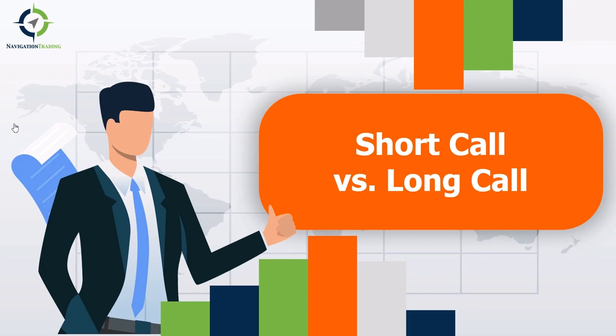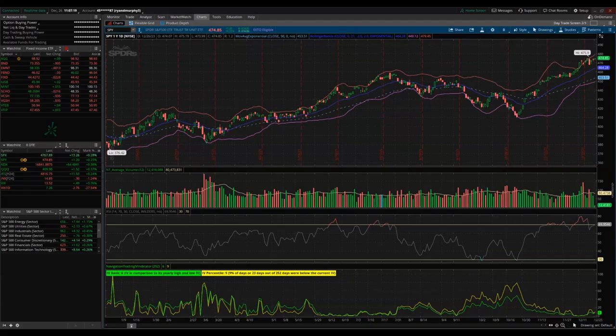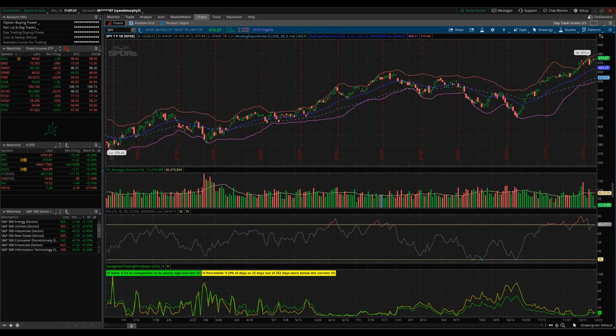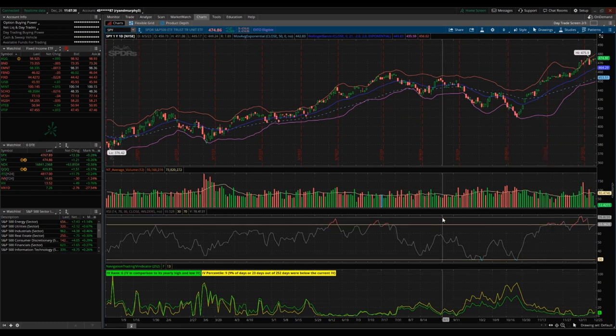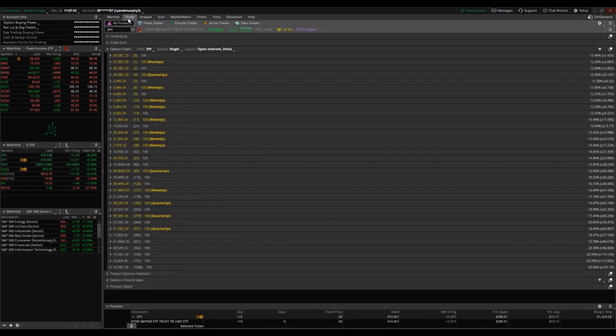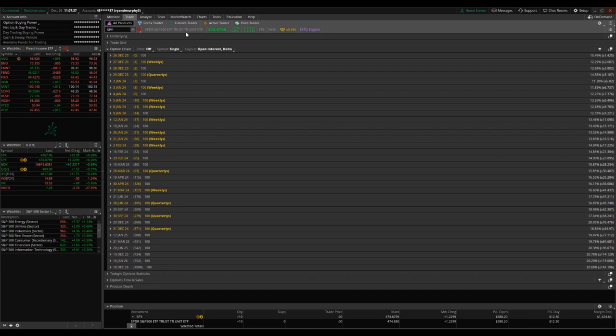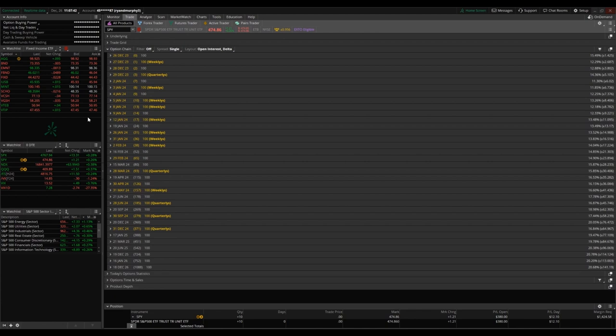We'll be looking at the difference between buying, also known as going long, and selling, also known as going short, as well as the difference between call options and put options. So I have the SPY ETF pulled up in thinkorswim. This is the one year, one day chart, as well as some indicators down here. What we're going to be doing right away is going into the trade tab.